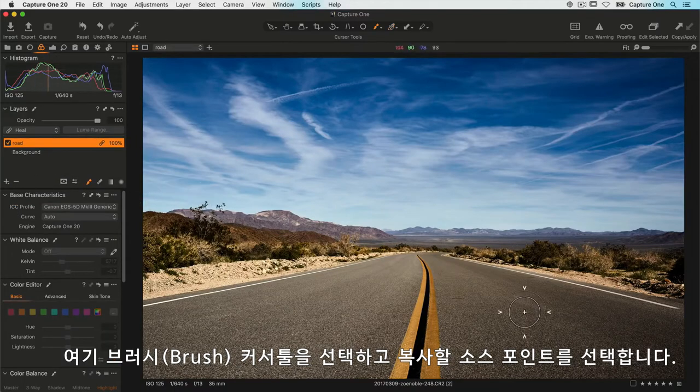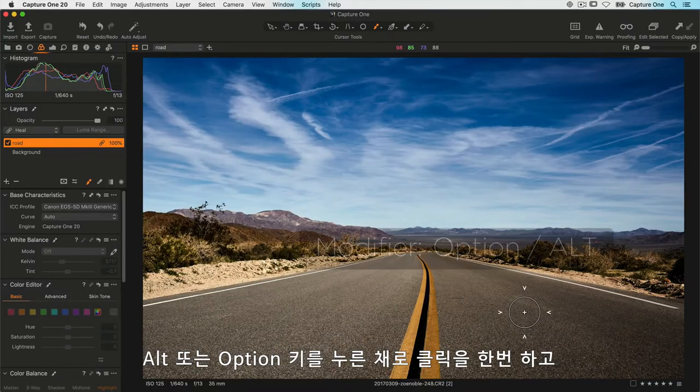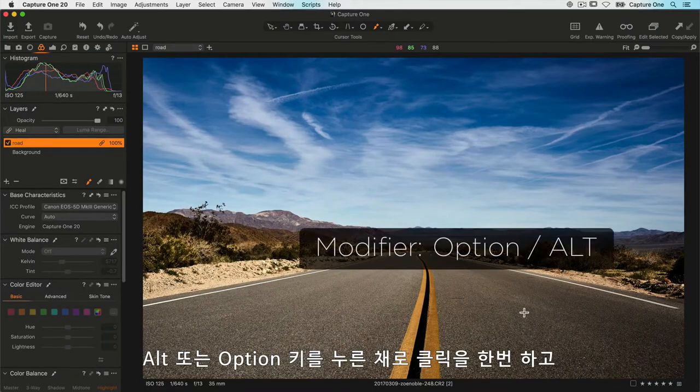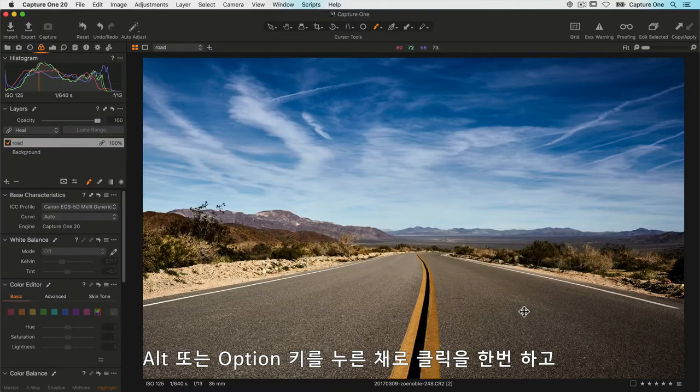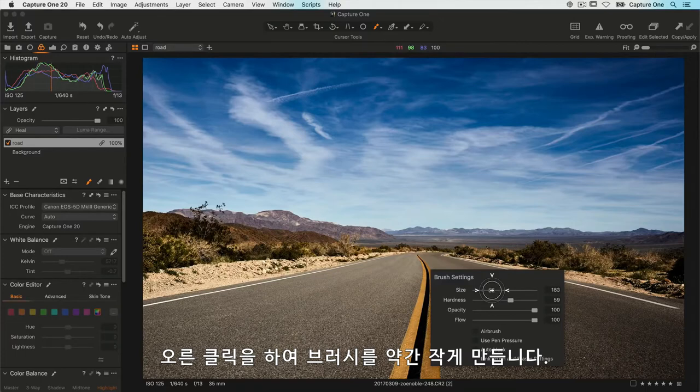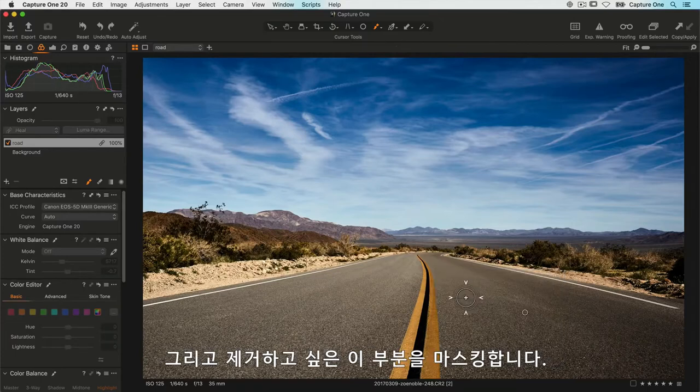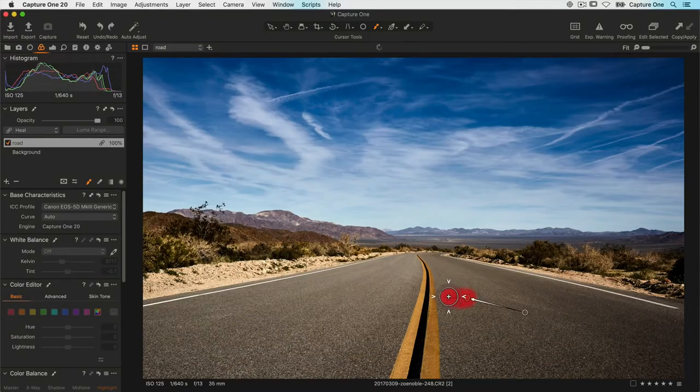I need to pick a source point to copy from, so if I hold my Alt or Option key down and click once, I'll right-click to make my brush a bit smaller and just mask here on the area that I want to get rid of.